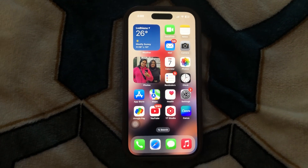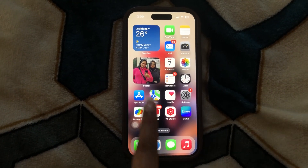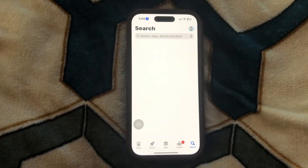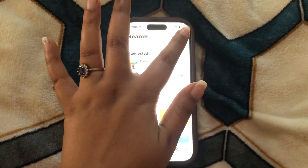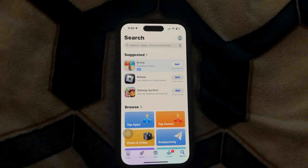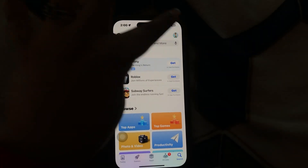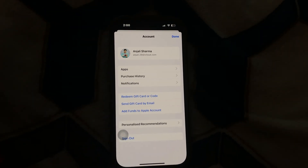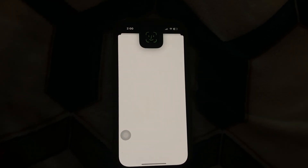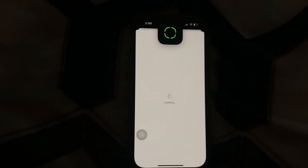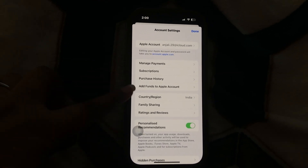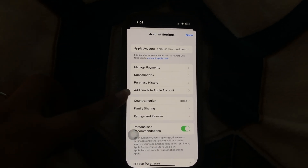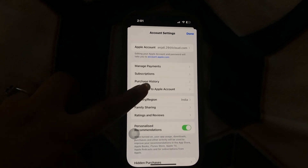For that, first you need to check the balance you have. Go to the Apple Store and click on the profile icon at the top right corner. Here it is. Click on that and click on the ID at the top. After that, this interface will come in front of you, recognizing your face, and then click on manage or add funds to Apple account.